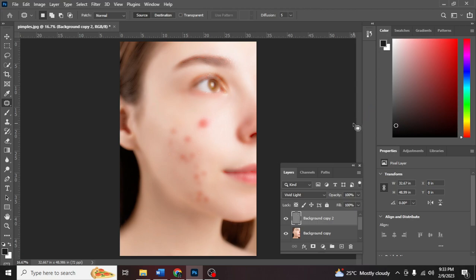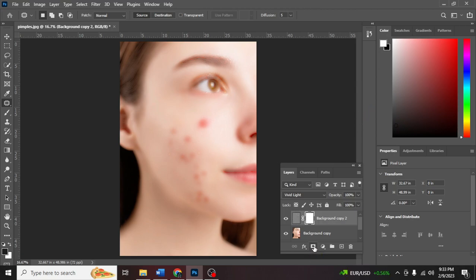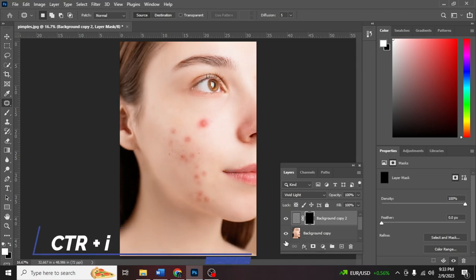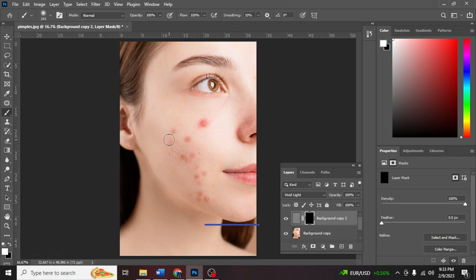After that, you need to create a mask of this layer. Create a mask and then Ctrl+I to invert. Then go to the Brush Tool and brush over the pimples that you want to get rid of.